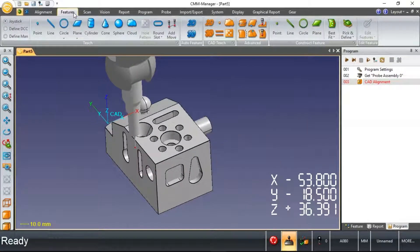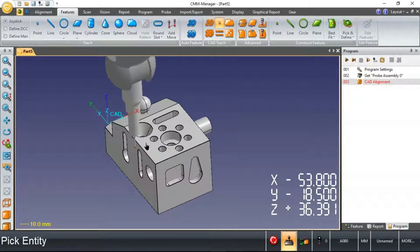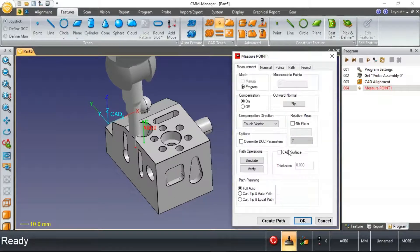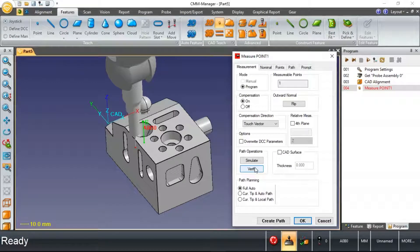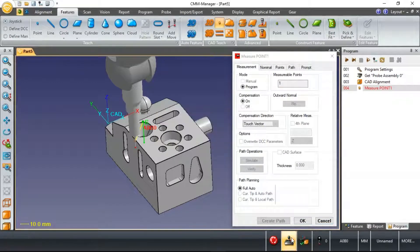Biggest benefit being, now that we've done that initial alignment, instead of using the joystick and moving the machine around, I can actually pick some points using the CAD model and ask the software to immediately measure those points for me.